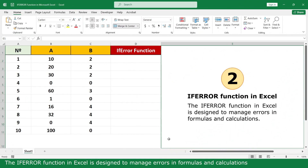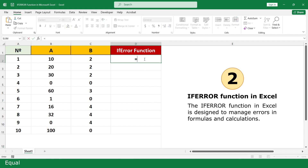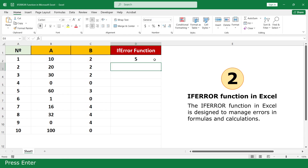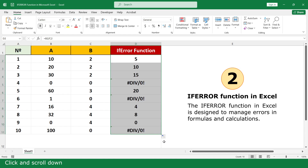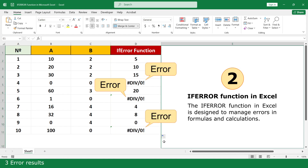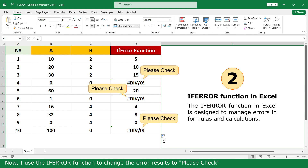IFERROR function. The IFERROR function in Excel is designed to handle errors in formulas and calculations. In the example, I will use the IFERROR function to handle errors when dividing numbers. There is an error result, so now use the IFERROR function to change the error result.